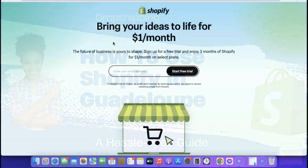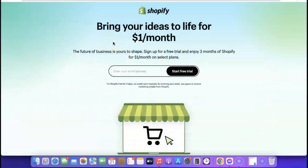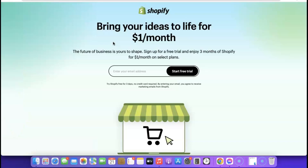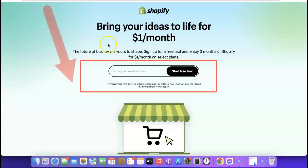Thanks for joining me. Let me show you how to easily set up your Shopify store. First, go to the description of the video — I'm going to add a Shopify link there. When you click it, you'll get access to a 3-month free trial for just one dollar per month. Normally Shopify gives you a 30-day free trial, but this link gets you the extended deal.